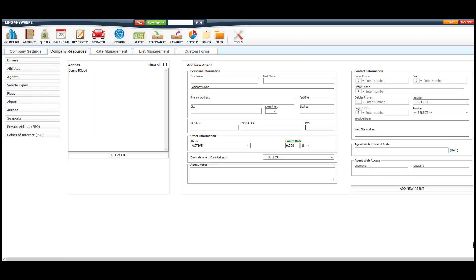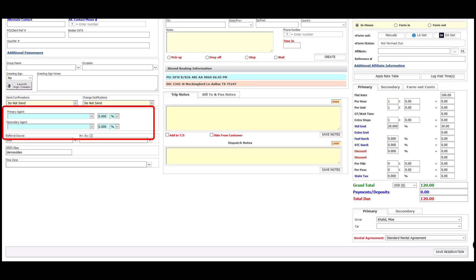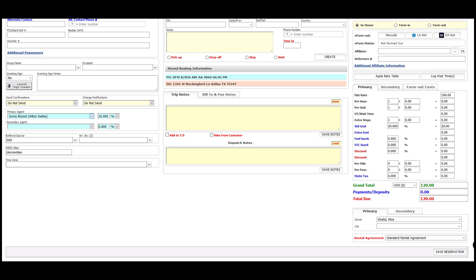Now that we've added an agent, I'll show you where you can select the agent profile to keep track of their commissions. Here on the reservation screen is where you'd place the agent profile so that your billing department will know to pay the agent on this ride once it's settled in your system.